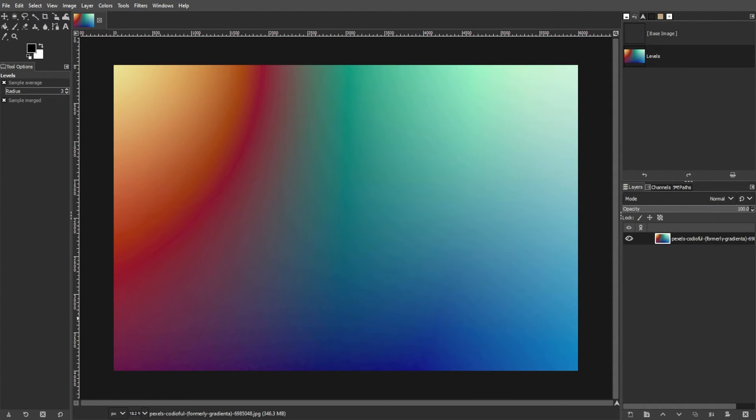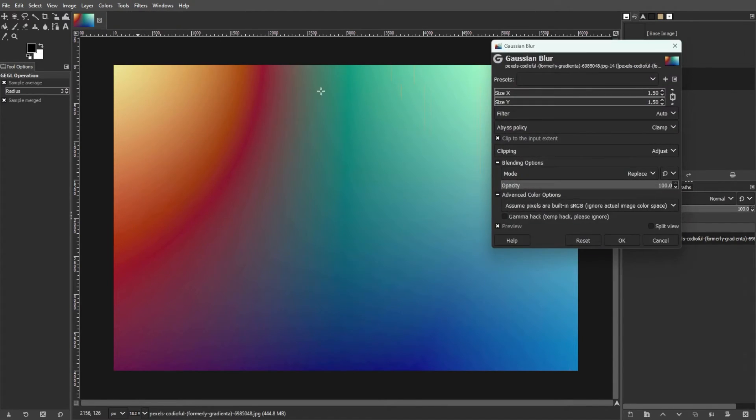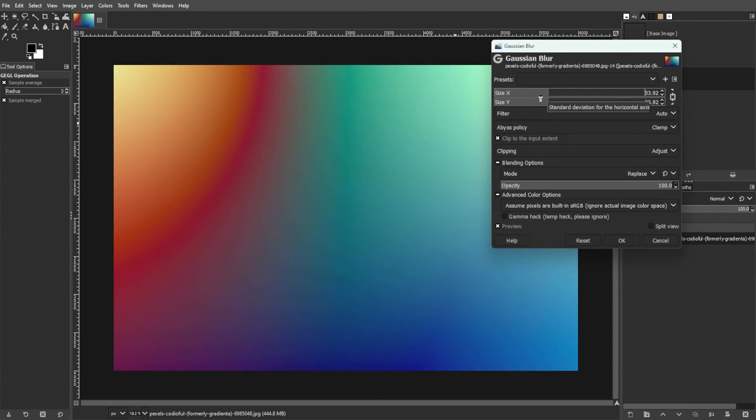If there is still some banding present, select the Blur option from the Filters tab in the Color menu, then choose Gaussian Blur. Then adjust the radius of the Gaussian Blur to soften the edges and further reduce the banding in the image.